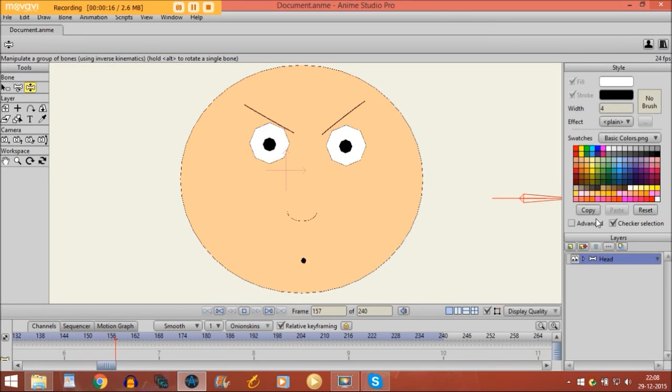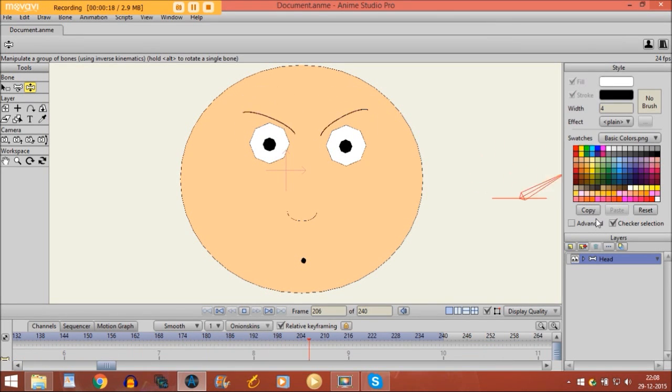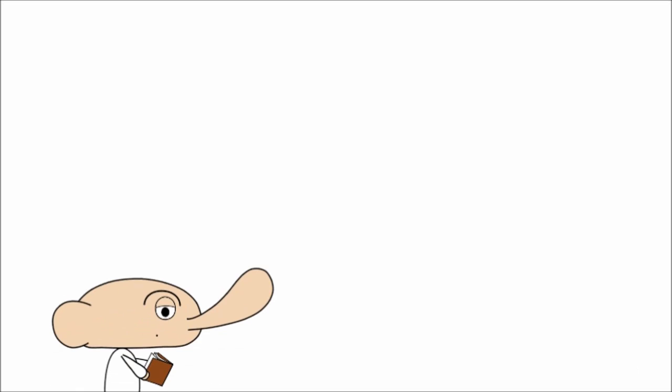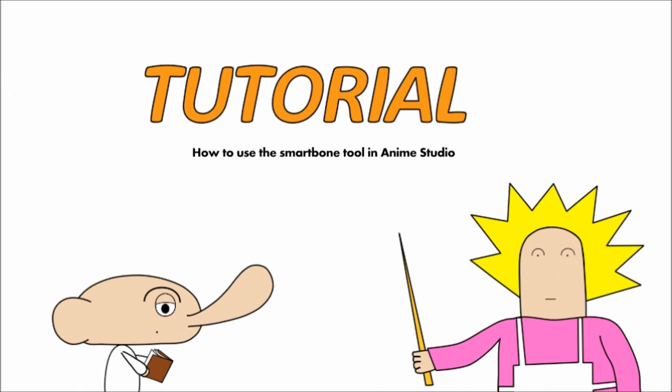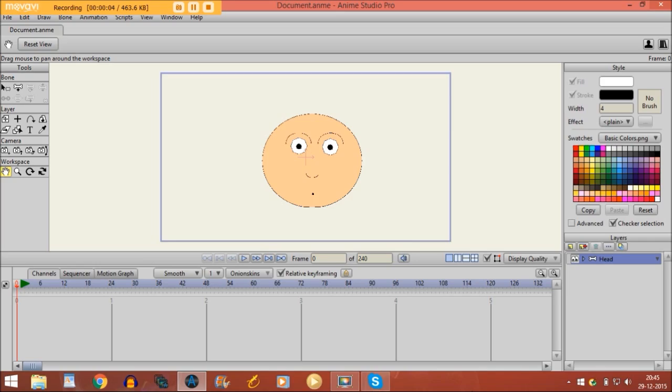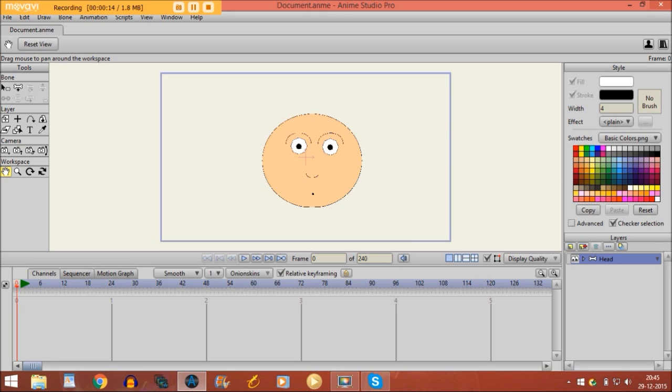Hi there, in this tutorial I'm going to show you how to use the smart bone tool in Anime Studio. With the smart bone tool you are able to save animations into a bone. If you don't know what bones are, I have a previous tutorial where I explain that and I put a link of that tutorial at the end of this video.